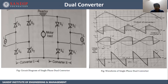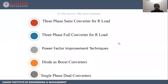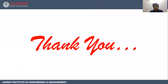With this waveform, we can understand the operation of the dual converter. We are giving the input AC supply, triggering the circuit, and getting the output voltage. This is for alpha less than 90 degrees and this is for alpha greater than 90 degrees. In this lesson, we have learned three-phase semi-converter for R-load, three-phase full converter for R-load, power factor improvement techniques, diode boost converters, and single phase dual converters. Thank you.